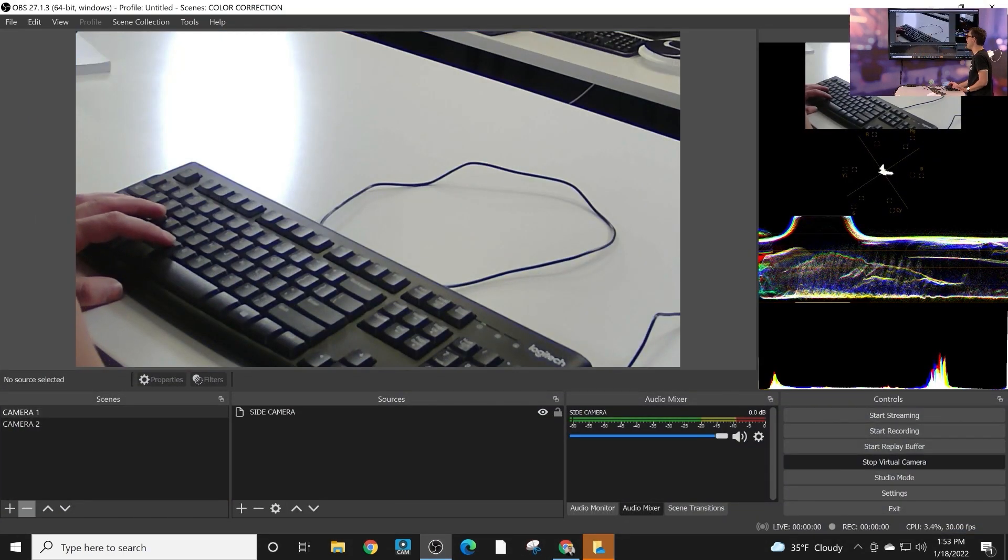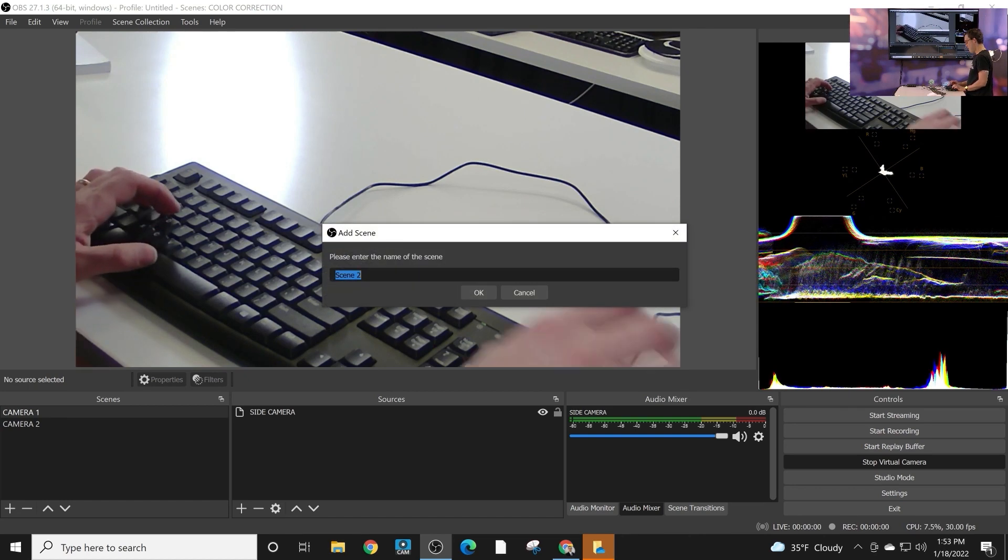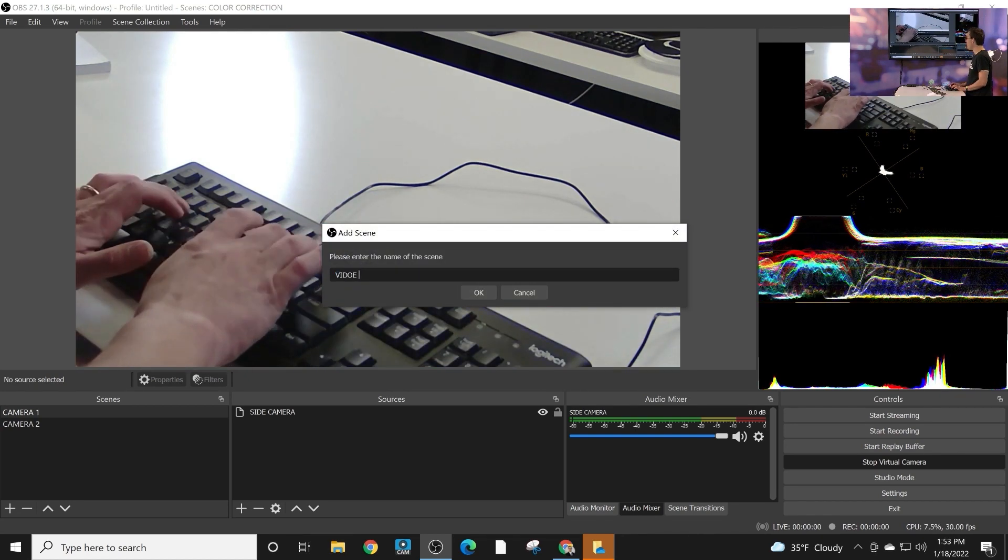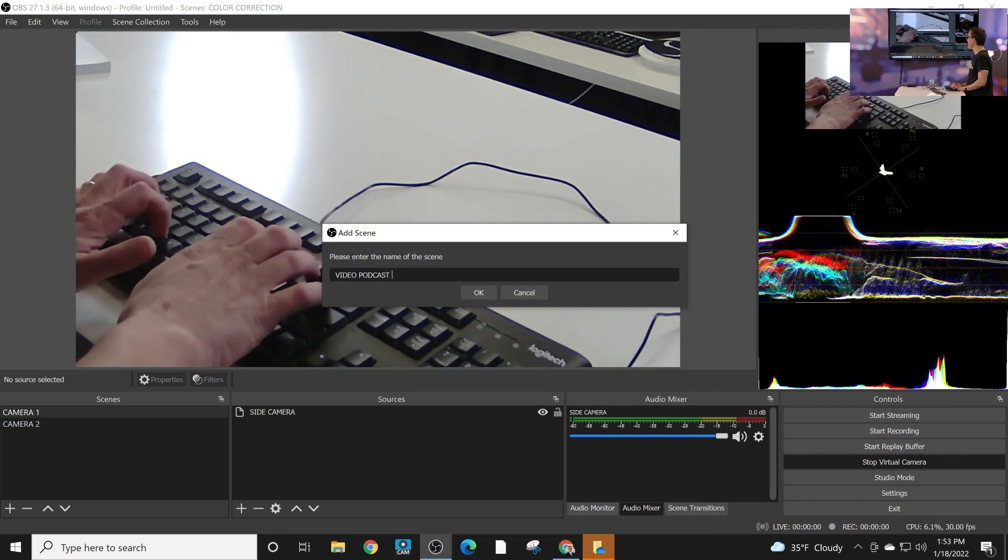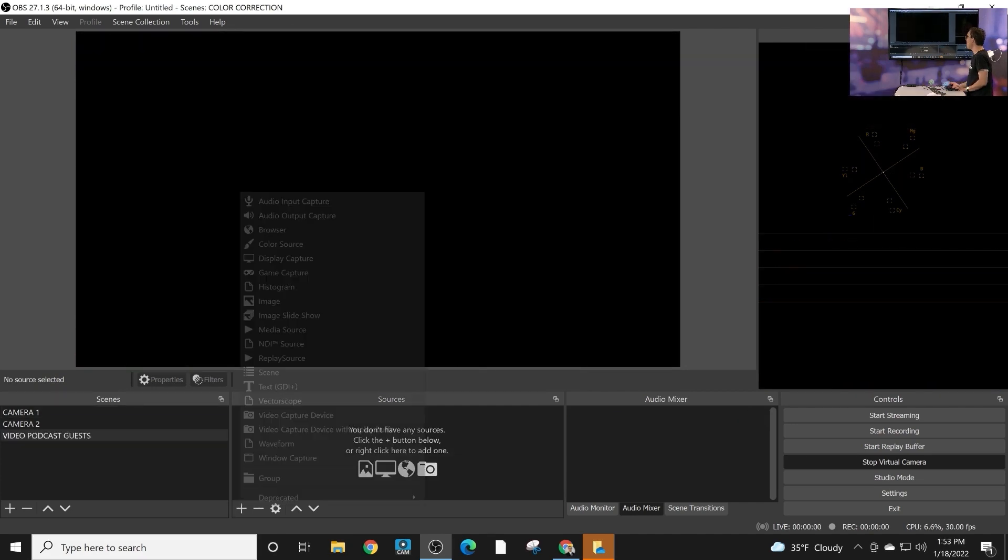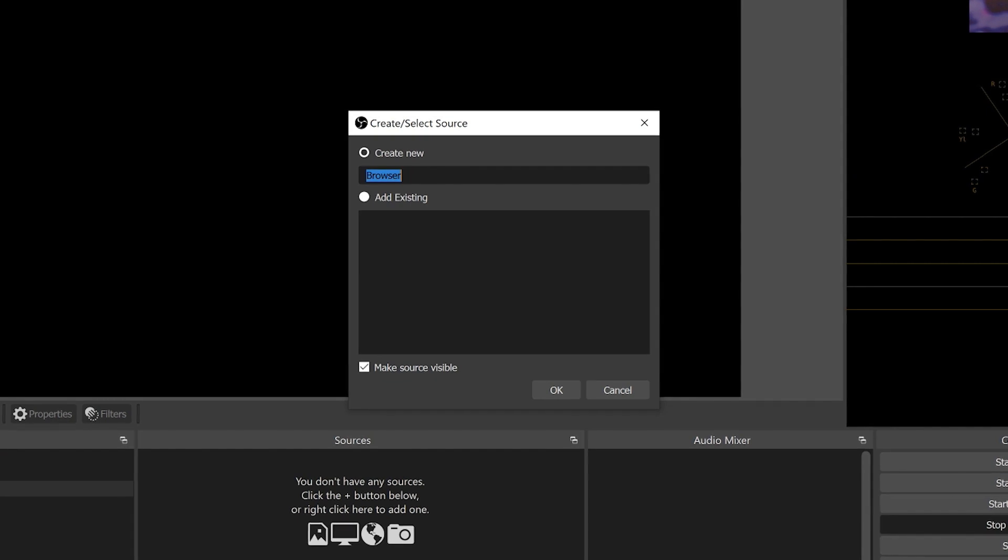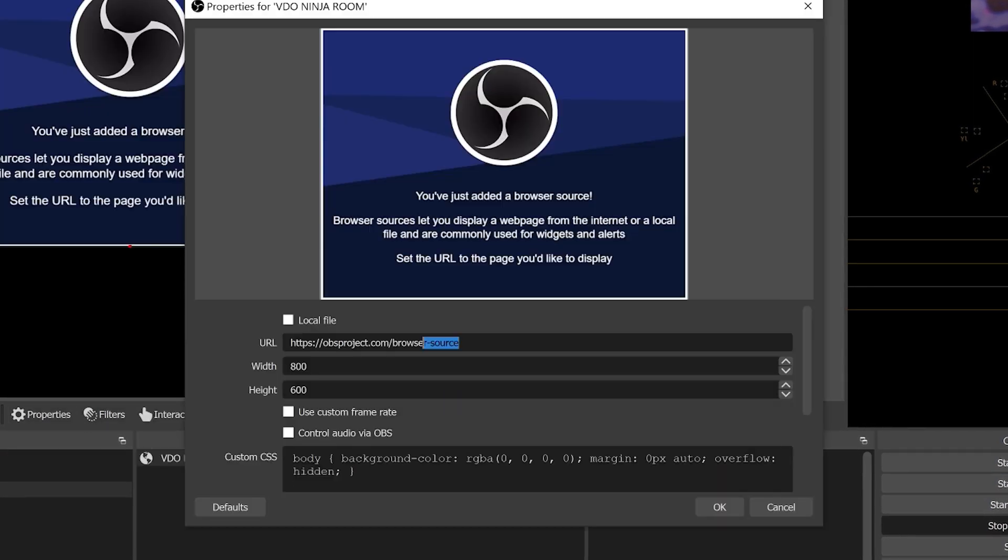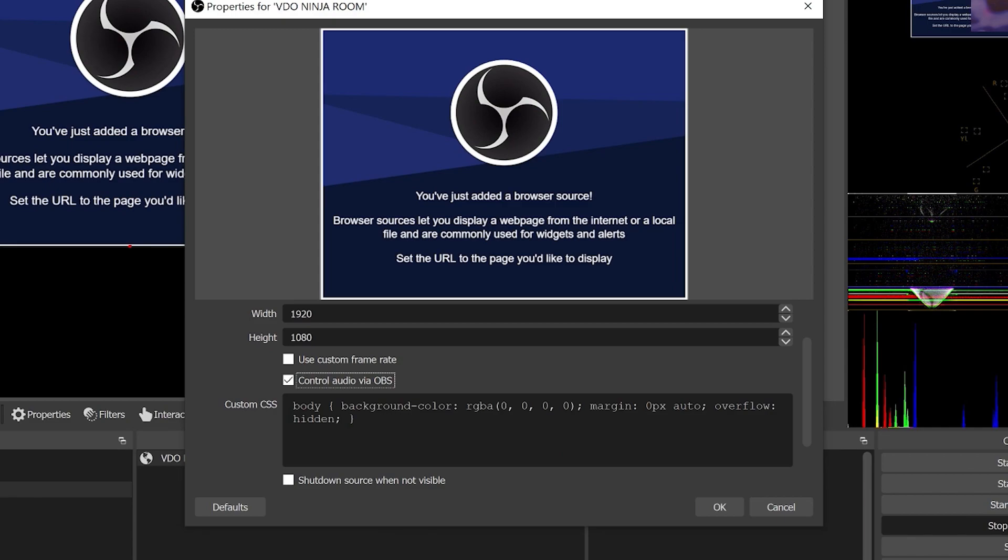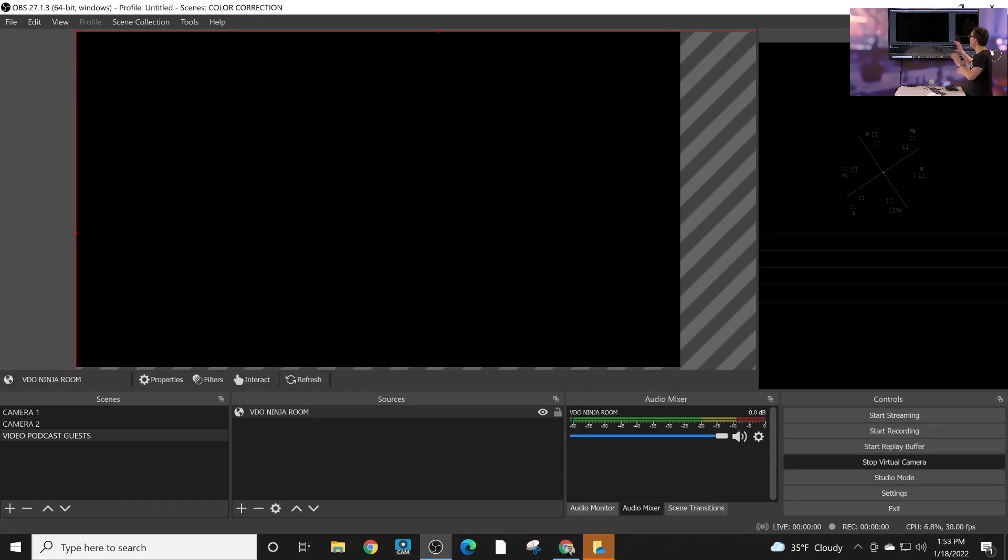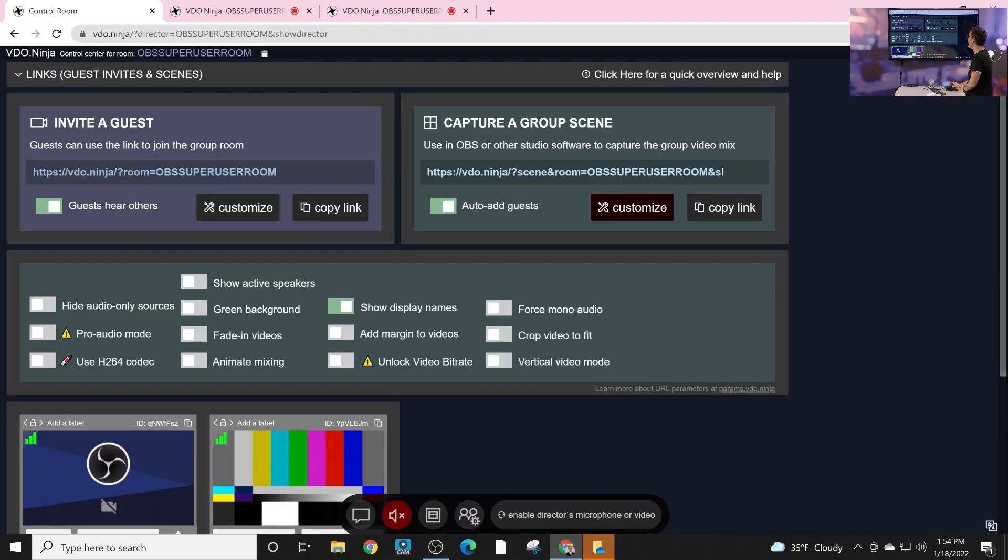We're not gonna go over everything because you're gonna have to play around with it. Every situation is different, but let's create a scene for our, let's call it a video podcast guest. And all we have to do is add a browser input here. We'll call this video ninja room. And we just paste the link in there. We'll do 1920 by 1080 and control audio via OBS and click. Okay. Now that's going to bring in our room. So there's our two guests. So that's pretty cool.